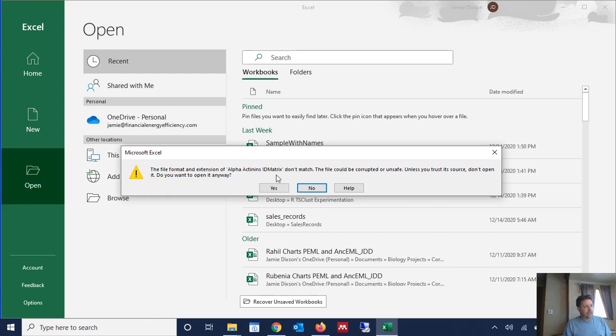And it's now asking me if I trust this source because it doesn't recognize the file format. And we're going to say yes we do. We want to open it anyway.